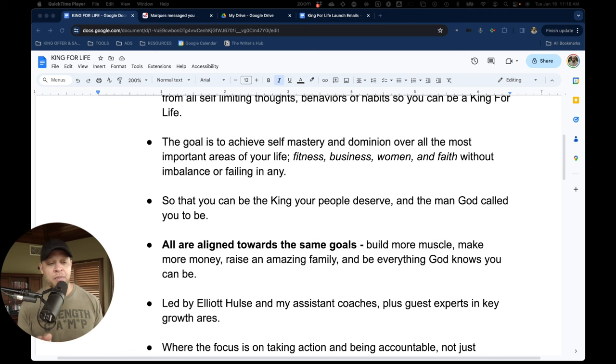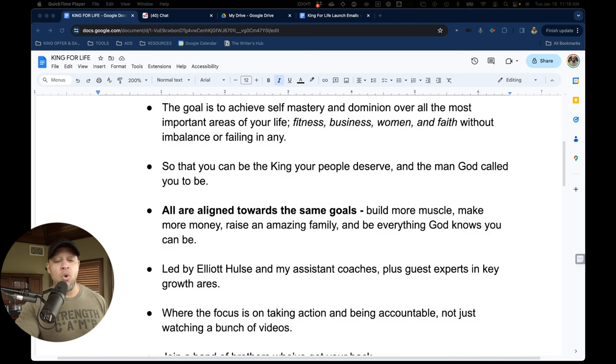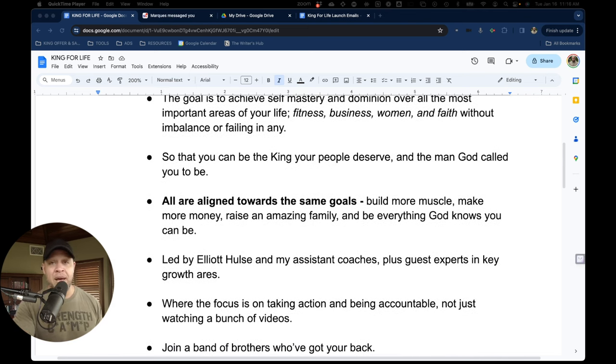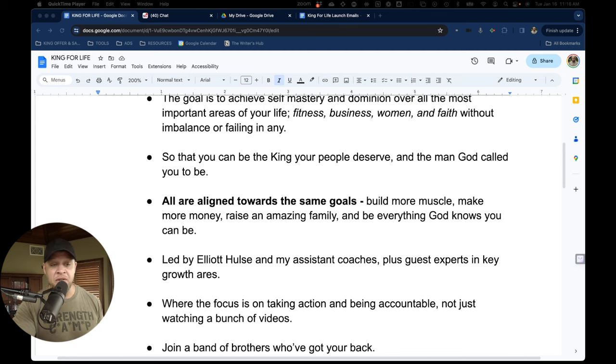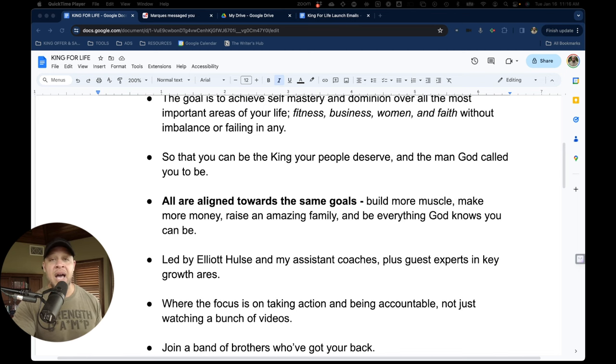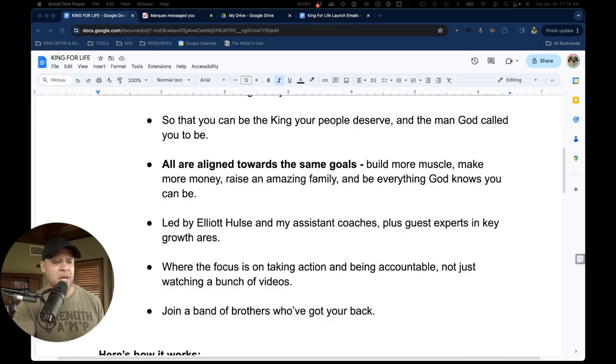Everybody in the program is aligned towards the same goal. Build more muscle, make more money, raise an amazing family, and be everything God called you to be.